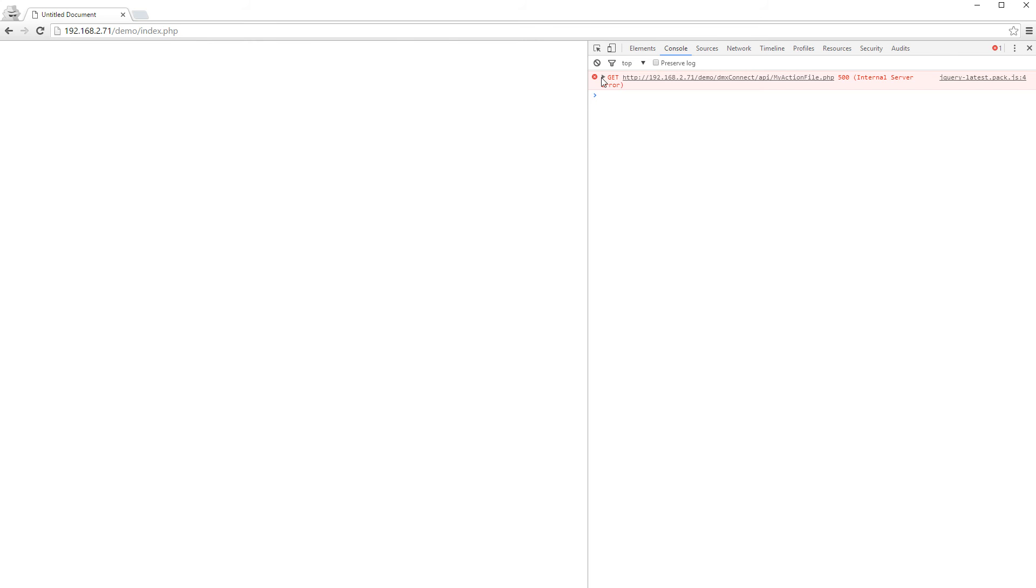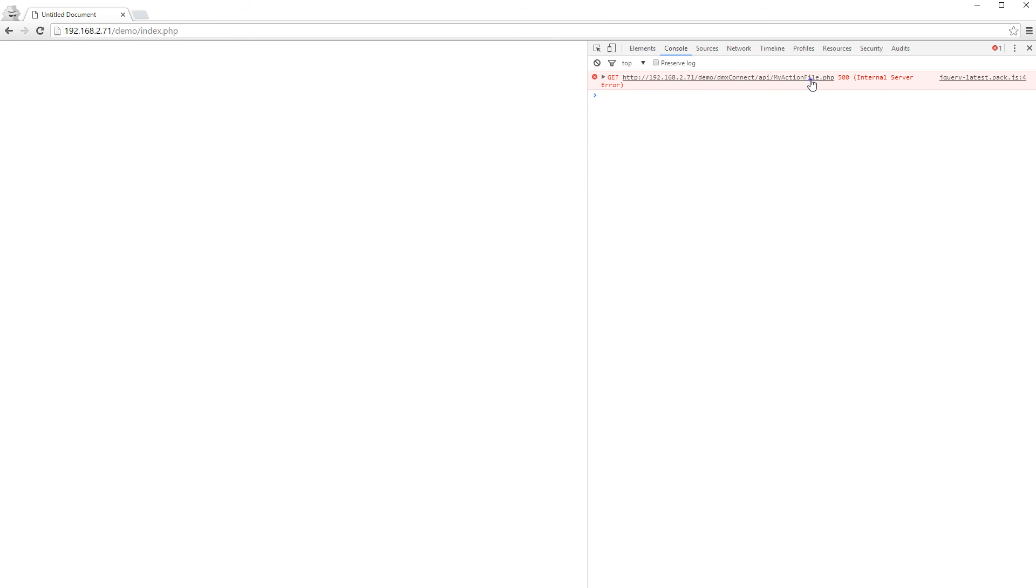This error can be caused by multiple reasons. Click the action file which is related to the error. Then you will see a message saying that a server error occurred and you should enable the debug flag in order to see it.